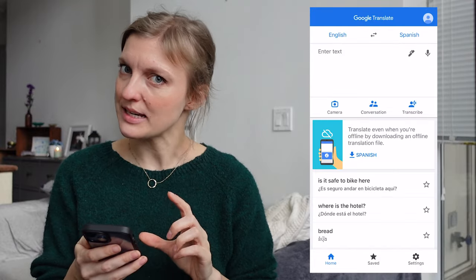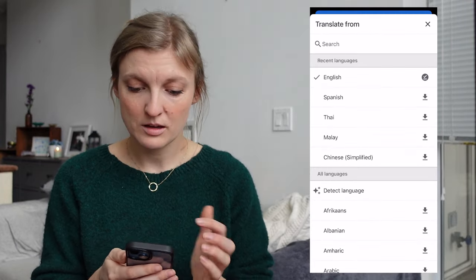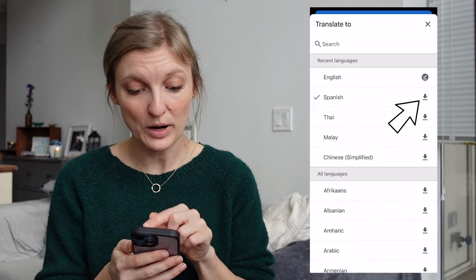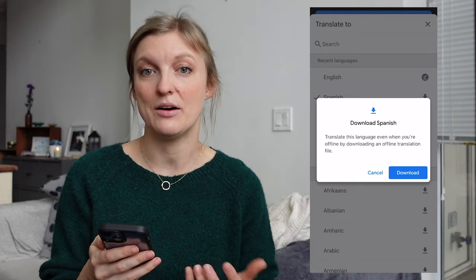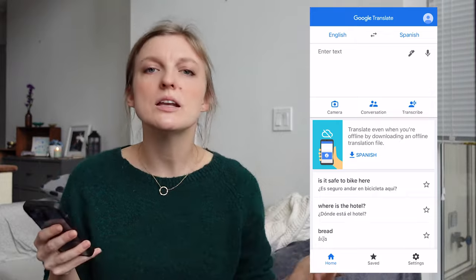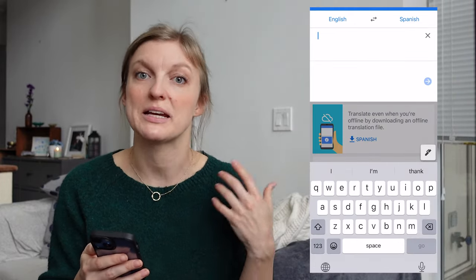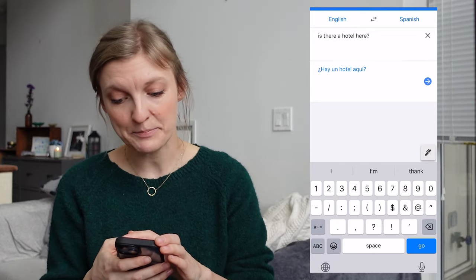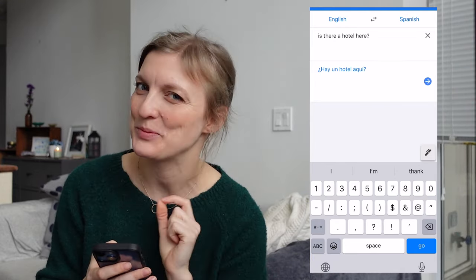First, you open the Google Translate app. You can select which language you want to translate from and to. You can also use that little arrow on the right hand side to download for offline use. So if you don't have access to wifi or data on the road, you can use the app to translate just by typing — for example, 'Is there a hotel here?' — 'Hay un hotel aquí.' That is the simplest way to use it, but here is where it gets interesting.